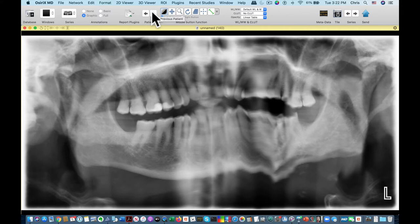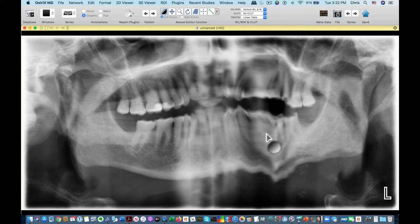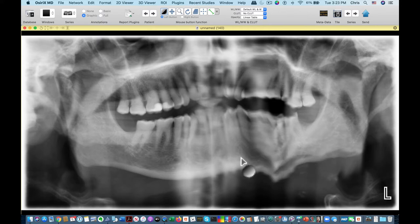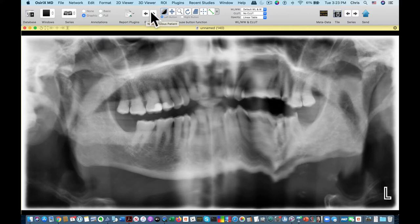Beware of artifacts. On the left side, you can see there's blurring and lack of definition of multiple teeth in the maxillary and mandibular side, and there's an irregular margin here. This is clearly an example of motion artifact, and this image should be retaken if the patient is able to cooperate.